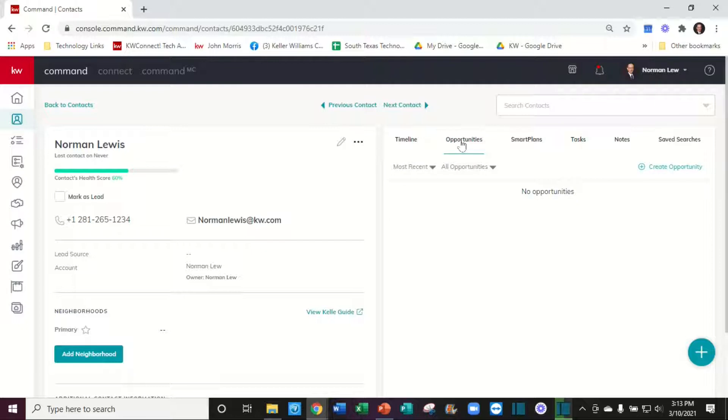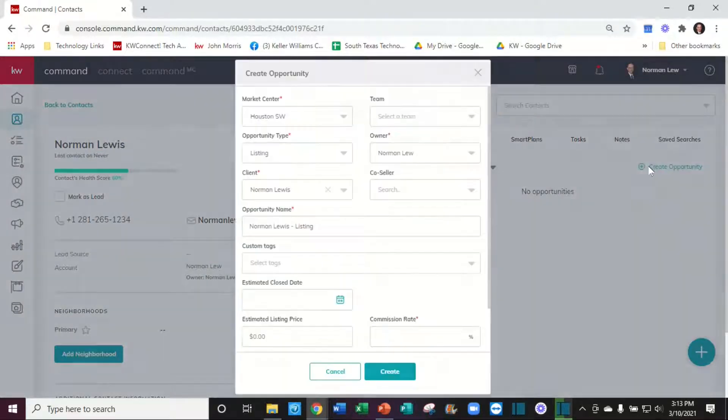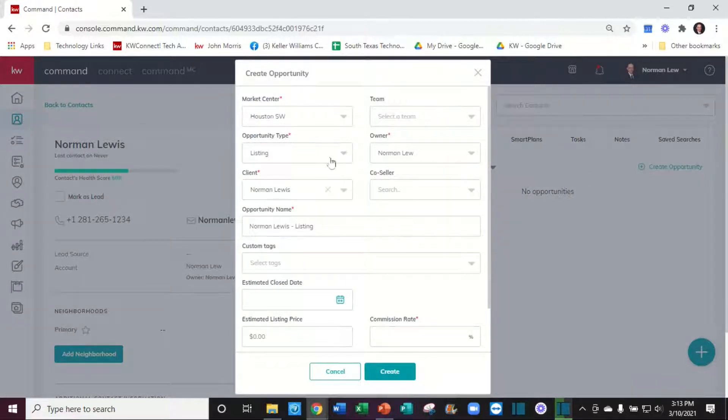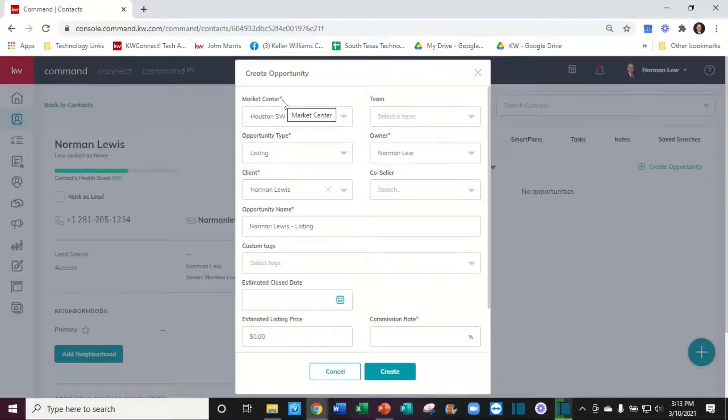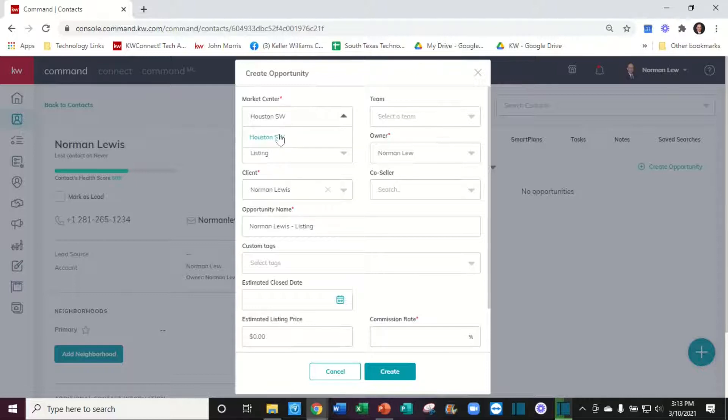There's 'Create Opportunity' - here's where you have to make some decisions. You can't change the market center, but anything you see with a red asterisk is required. We know we are in the Houston Southwest office - you can't change that. I am the owner of it.